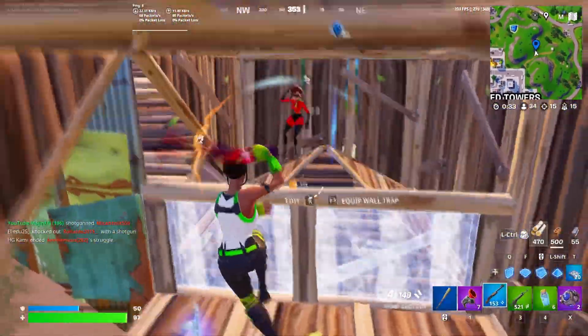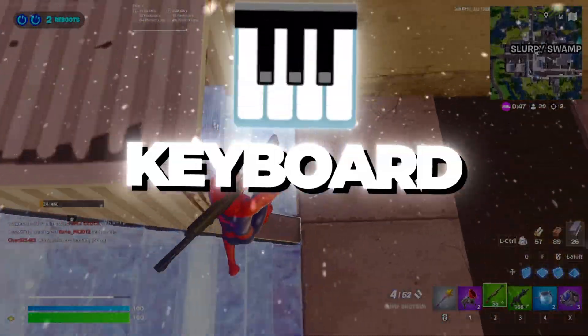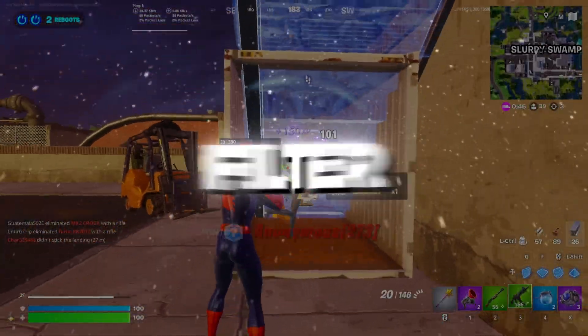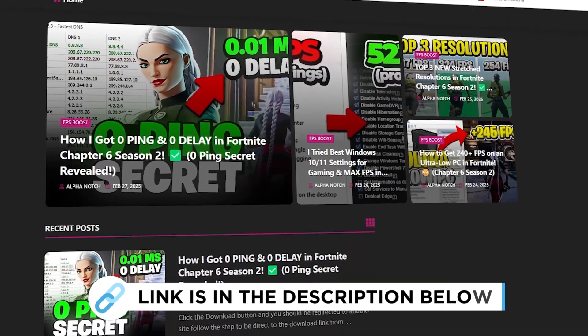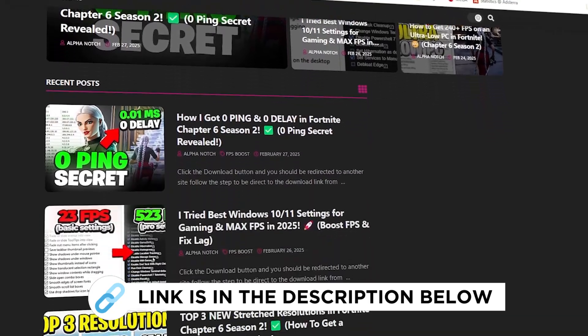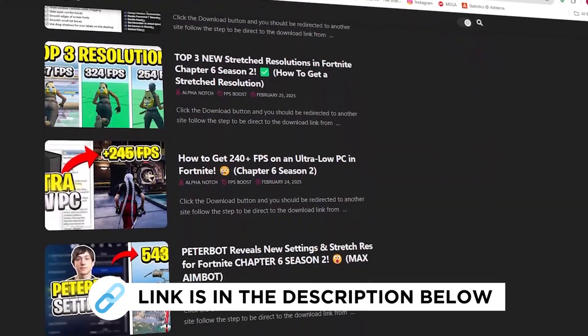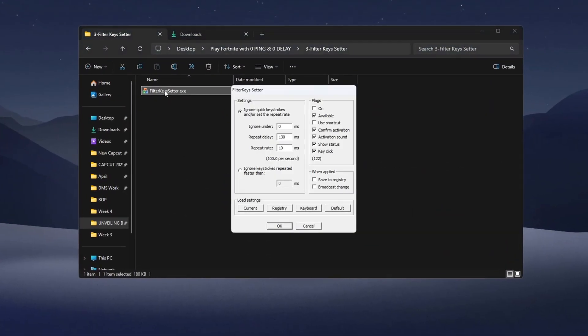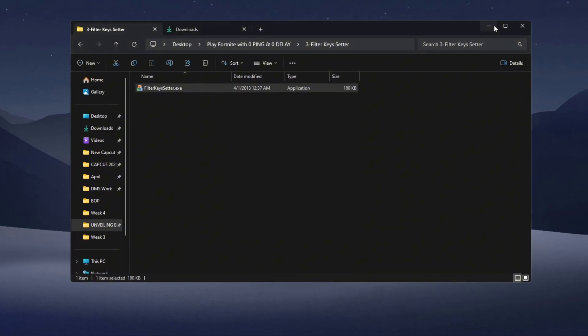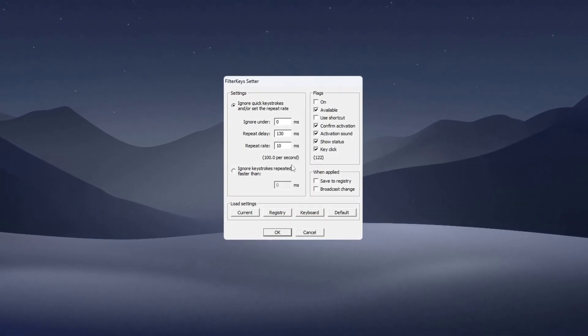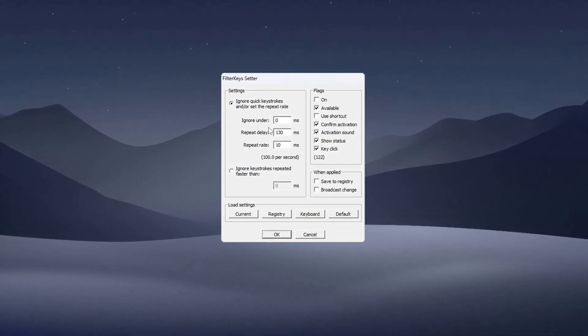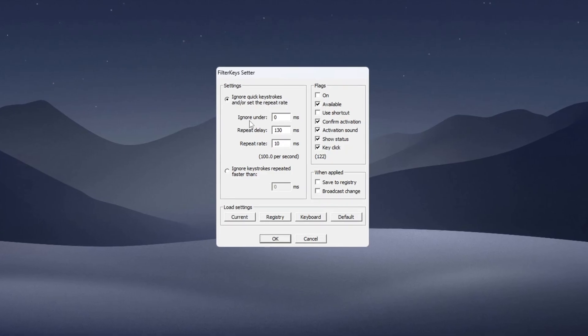Step 4: Fix keyboard input lag with Filter Keys. You can get all the files I use in the pack from my official website. I've provided the link in the description. Now let's improve your keyboard input response using Filter Keys Setter. Open the tool and you'll see a few settings to adjust.